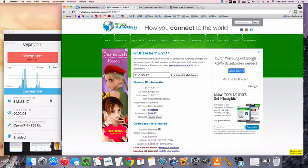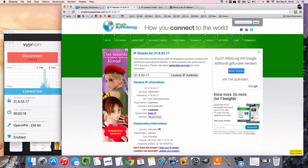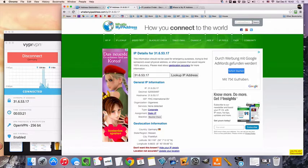Anyway, thanks for watching. If you want to sign up for VyprVPN, I will provide a link in the video below. They do offer a 3-day free trial for anyone who is signing up for the first time.